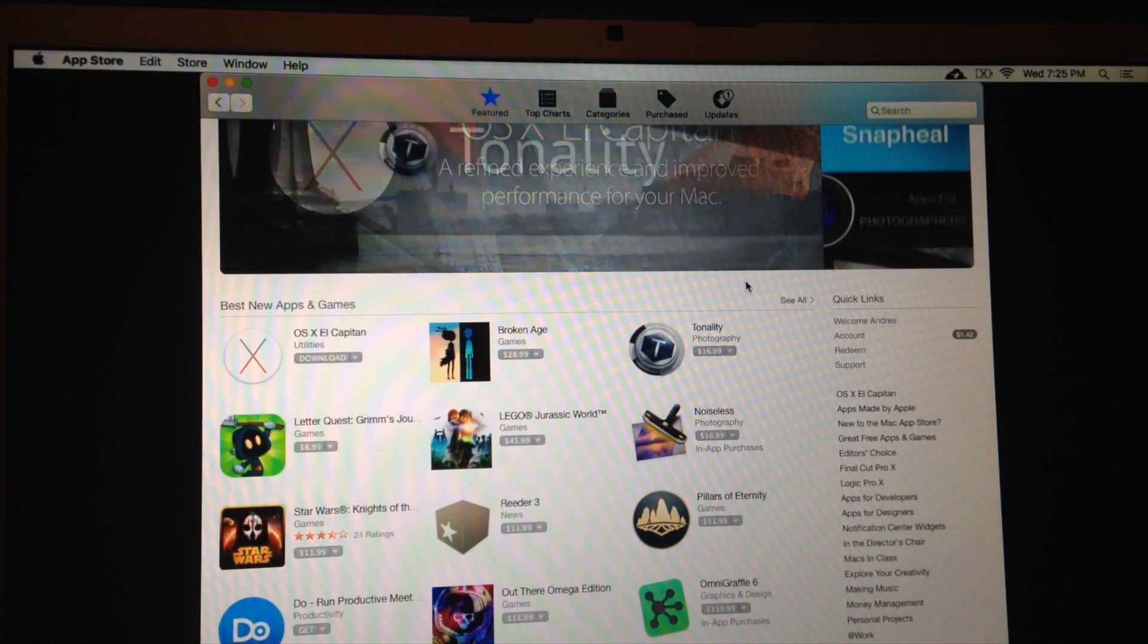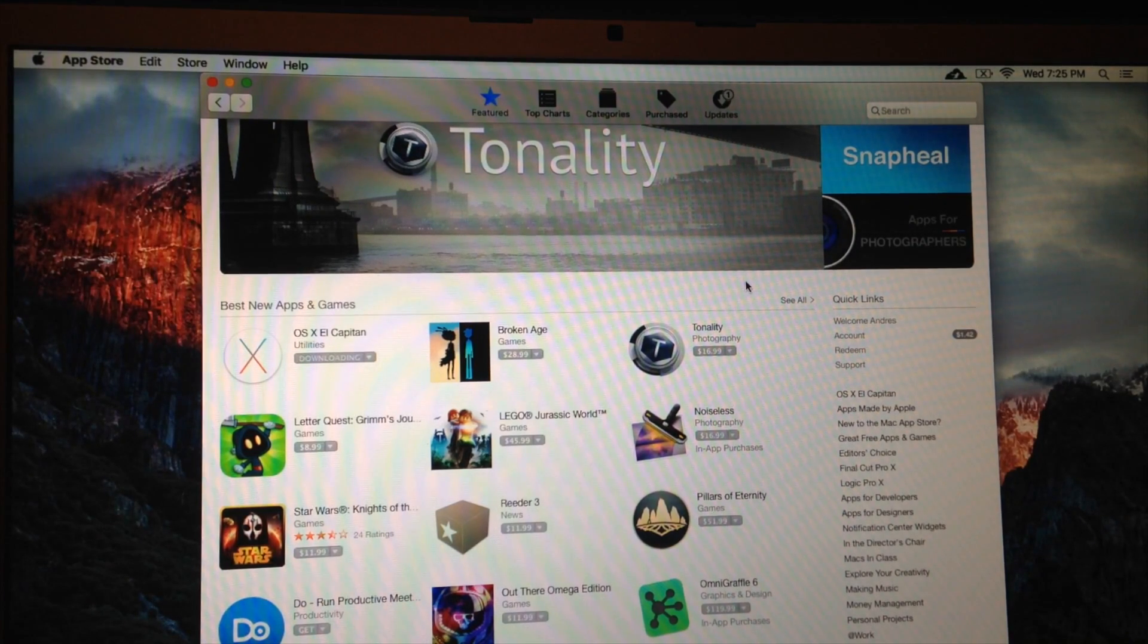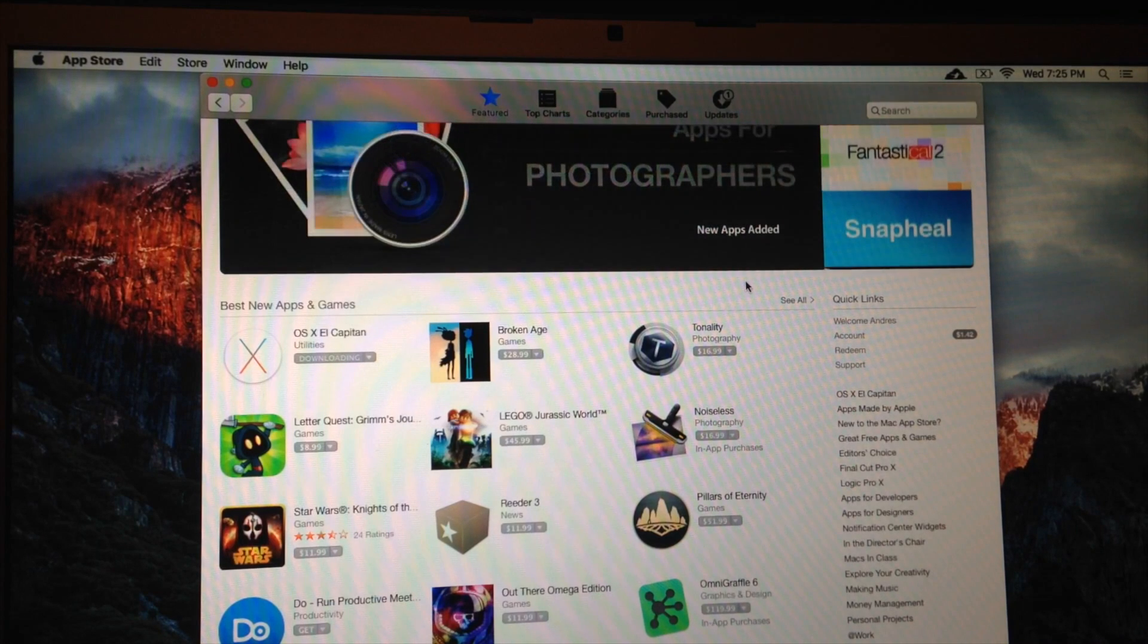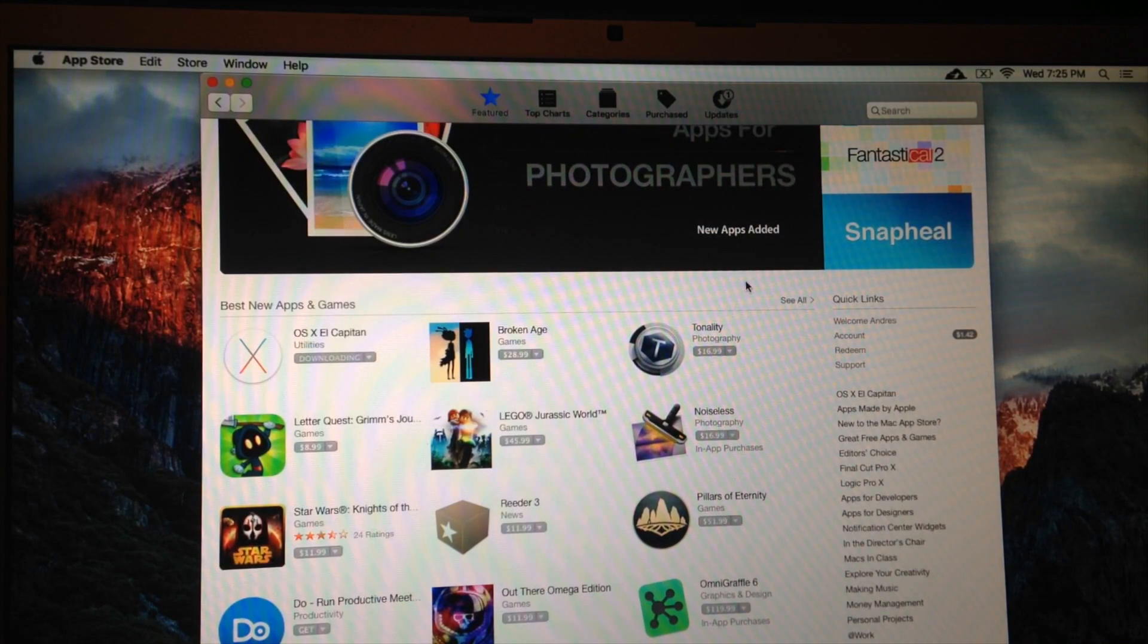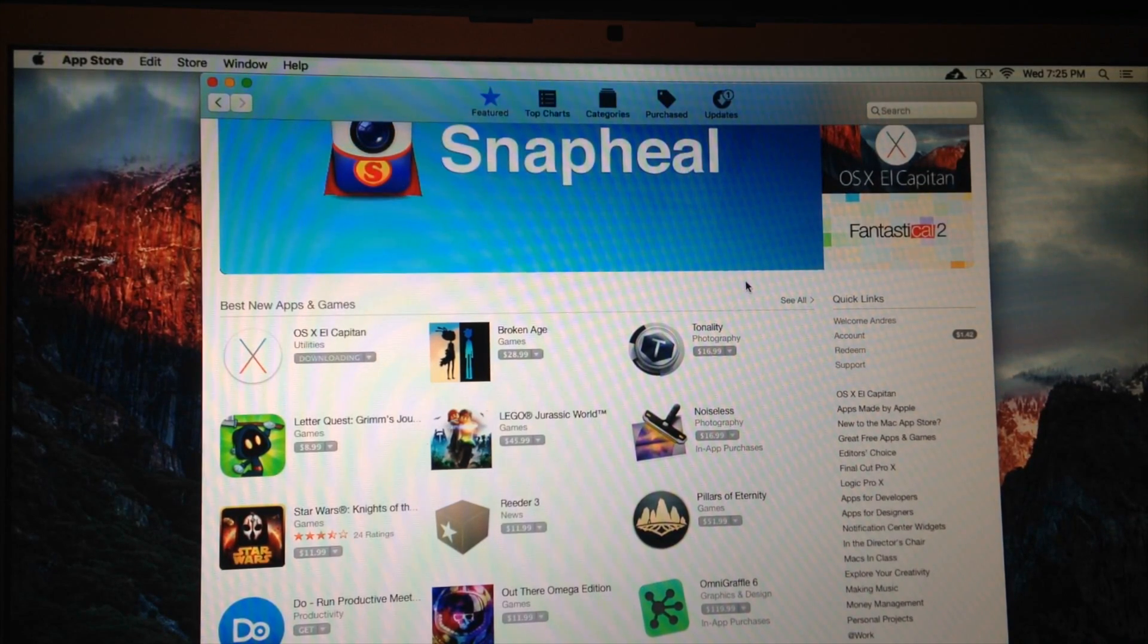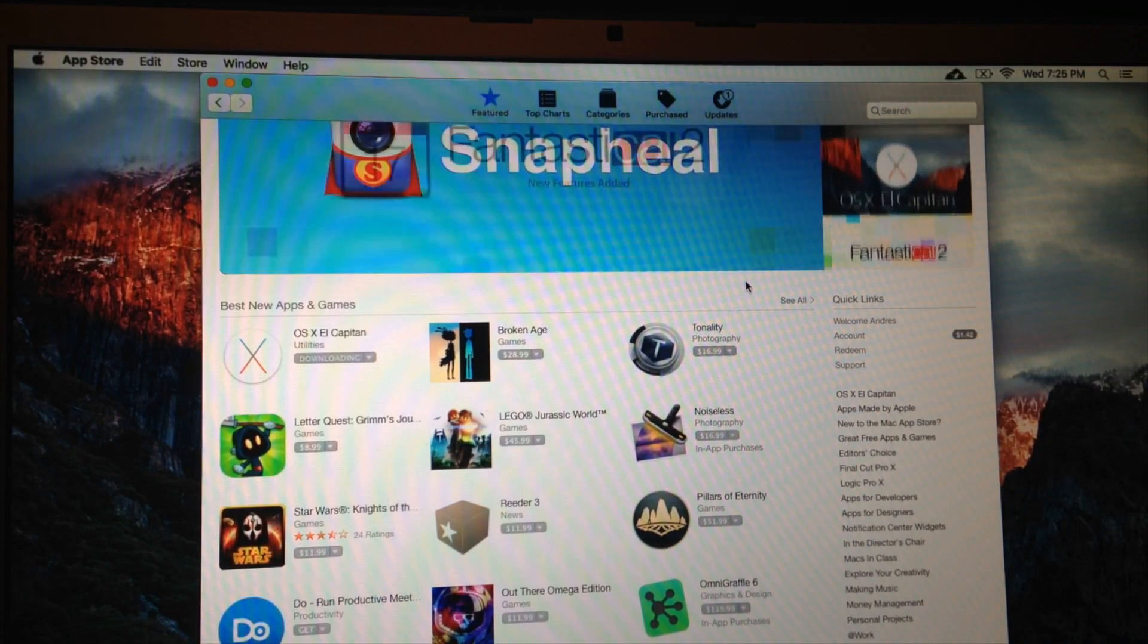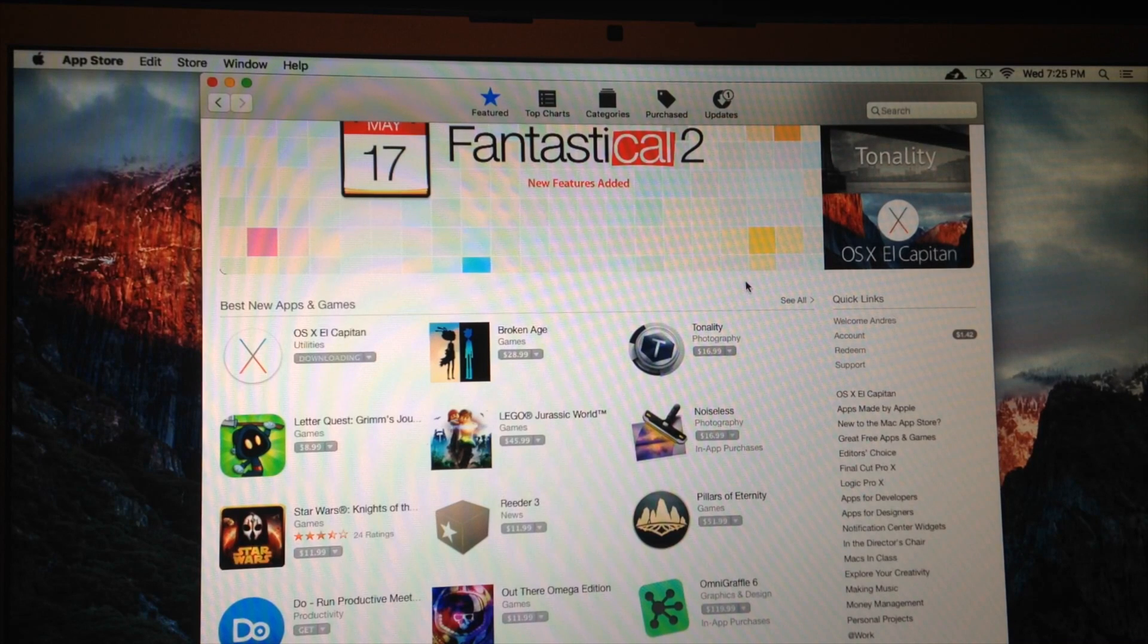I highly suggest always making a Time Machine backup because some of your apps might stop working once you have El Capitan installed on your Mac. That's why I'm telling you to make a backup. I have another video showing you how to revert. So you can always go back, but only if you have Time Machine, or else it can get tricky. I'm not saying you can't, but it gets tricky to go back. So make a backup.